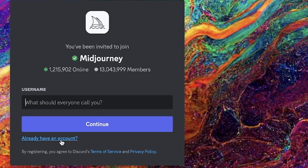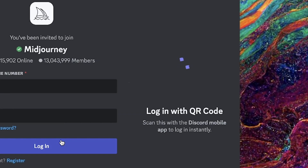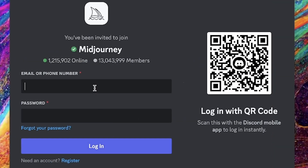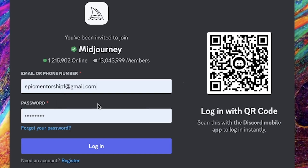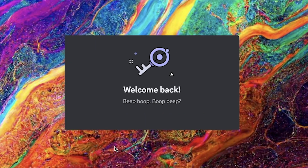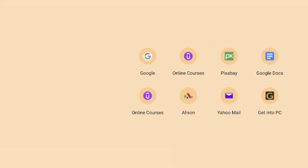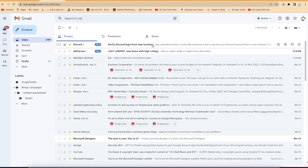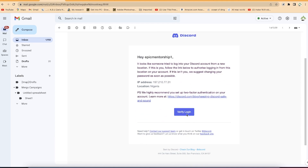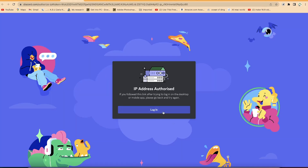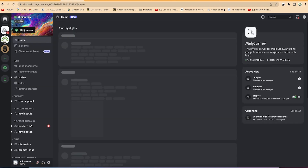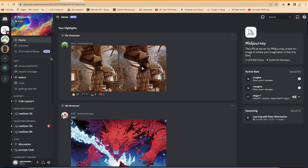If you already have an account, you can say 'Already have an account,' then put in your email and password and log in to start using Midjourney. After logging in, you'll receive a verification email — just click 'Verify Email' and then click Login to proceed.